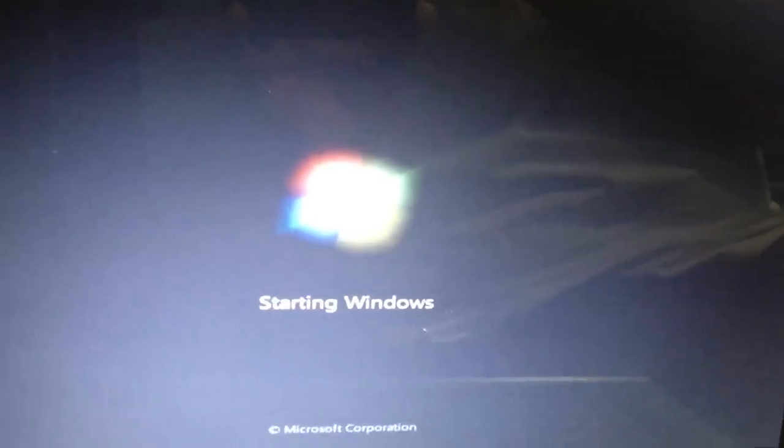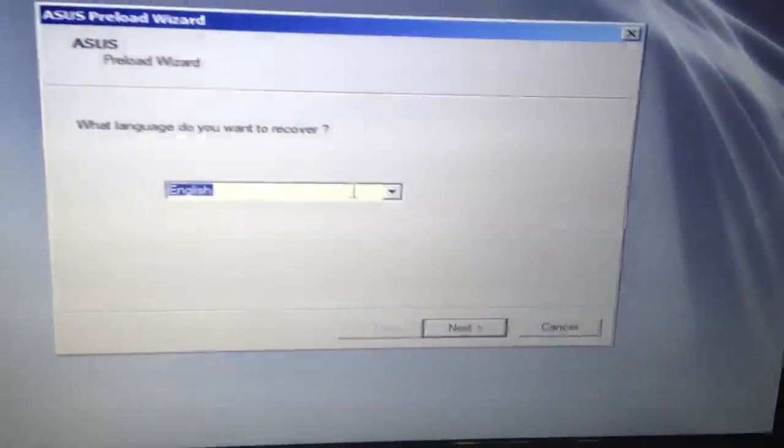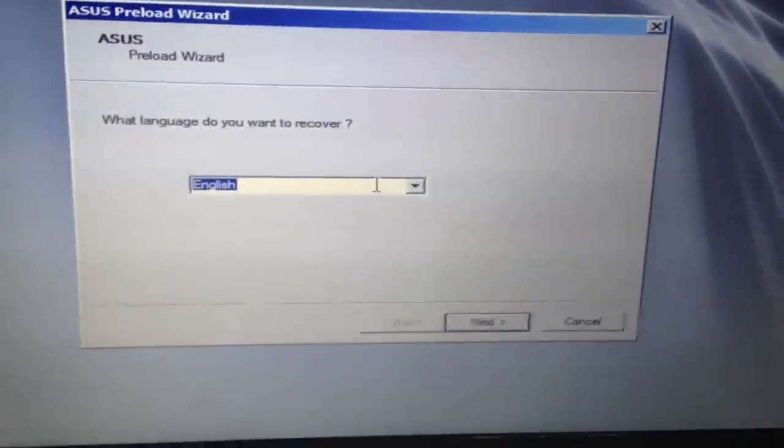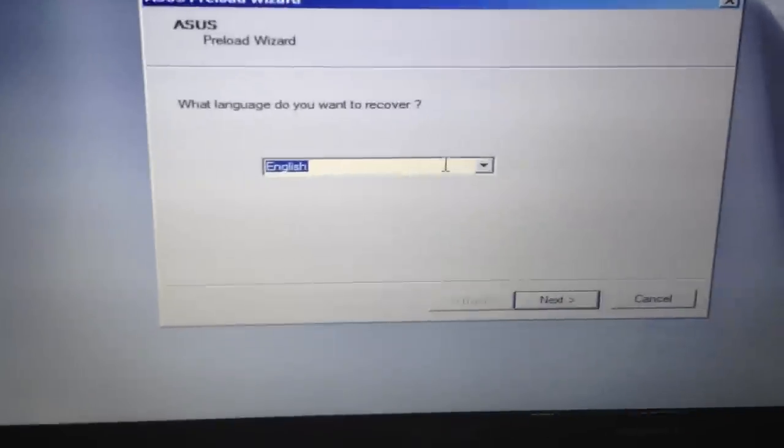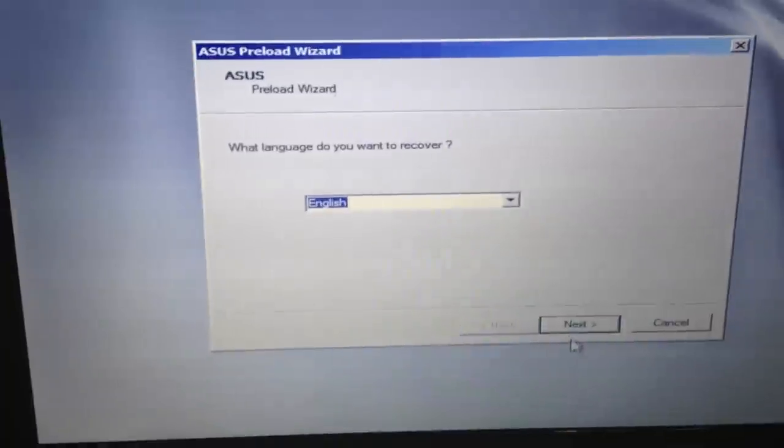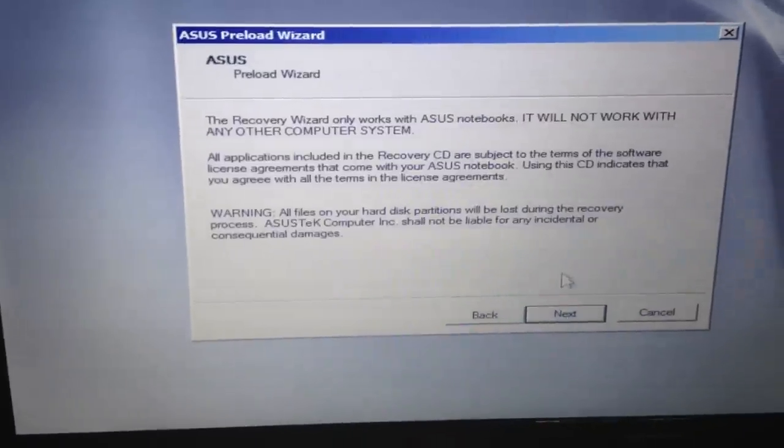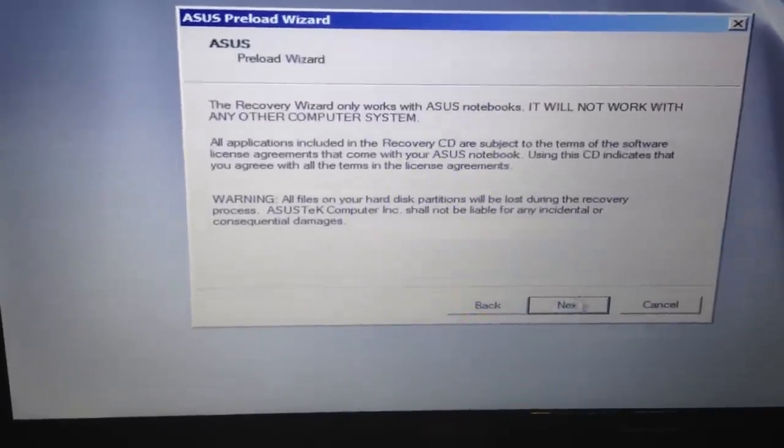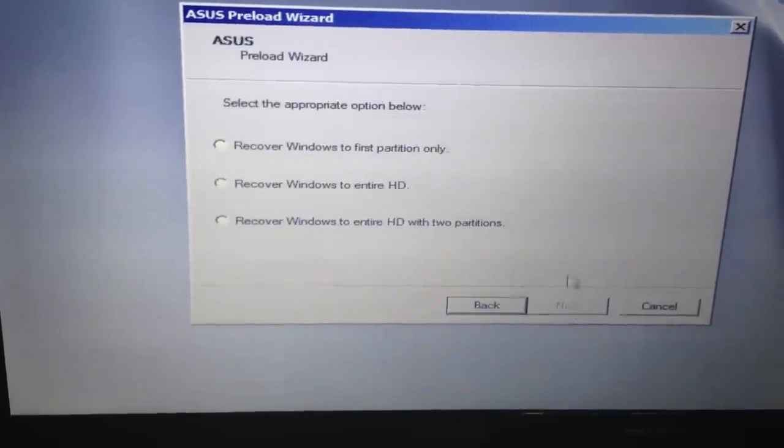This will recover to out of box state where you will be able to use your computer again if you got infected with a virus or anything of that nature. So as you see here I'm going to go ahead and hit next.